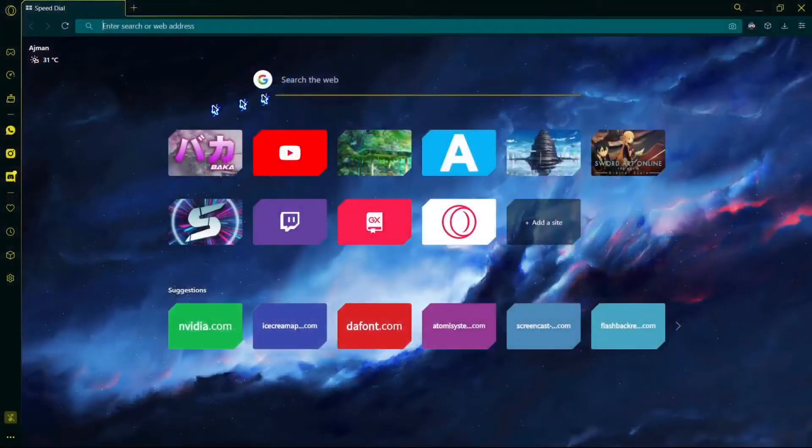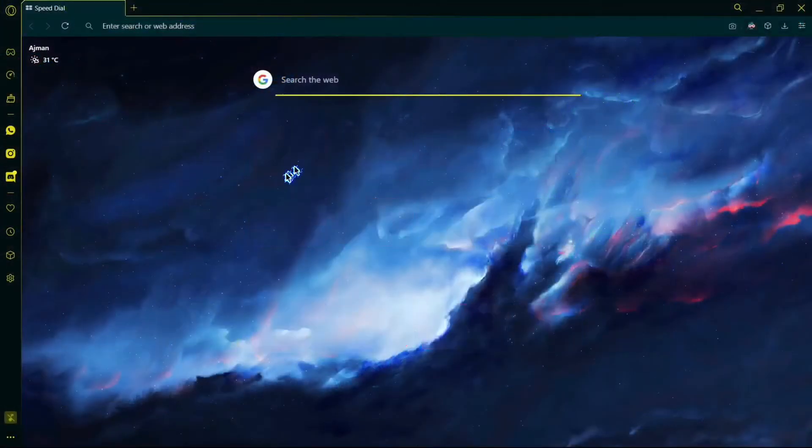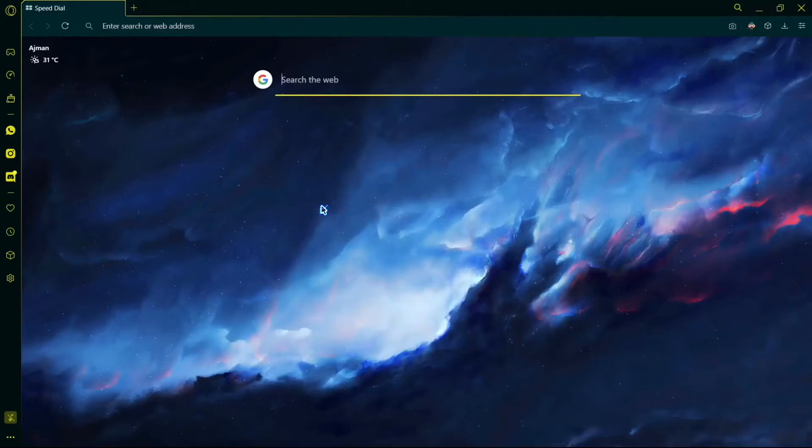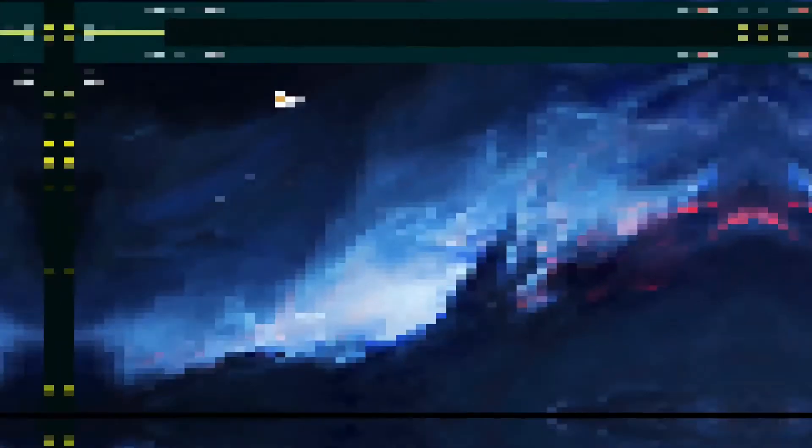Yo guys, this is your boy Magazine. Today I'll be teaching you how to get this custom cursor for your computer.